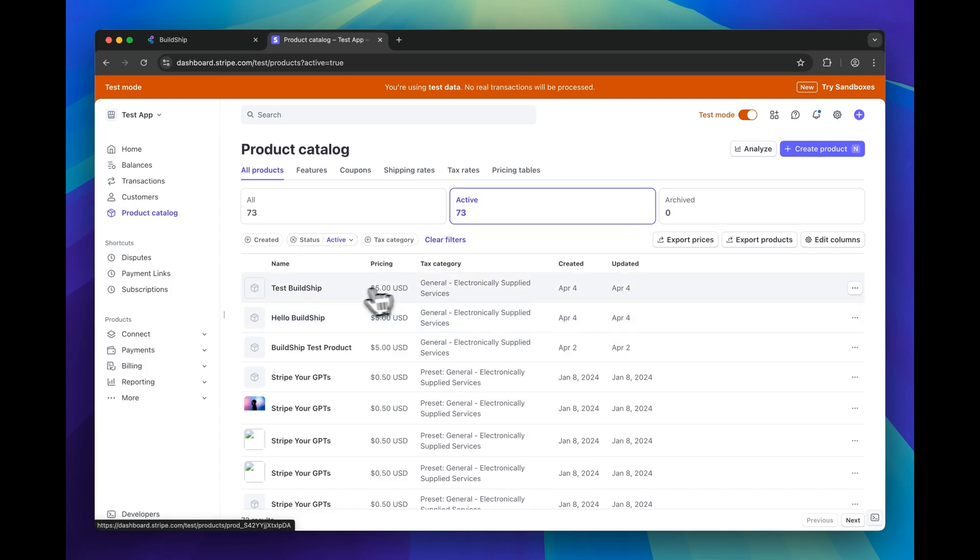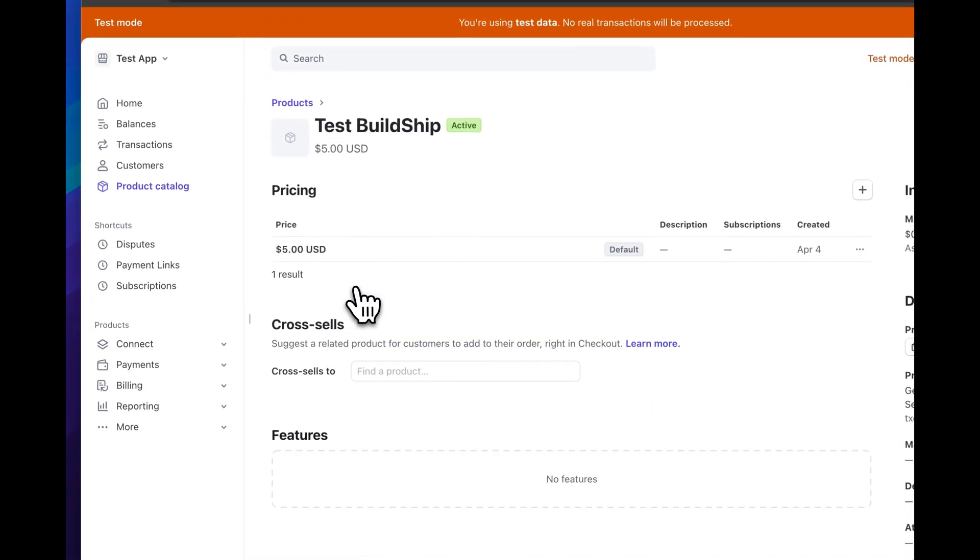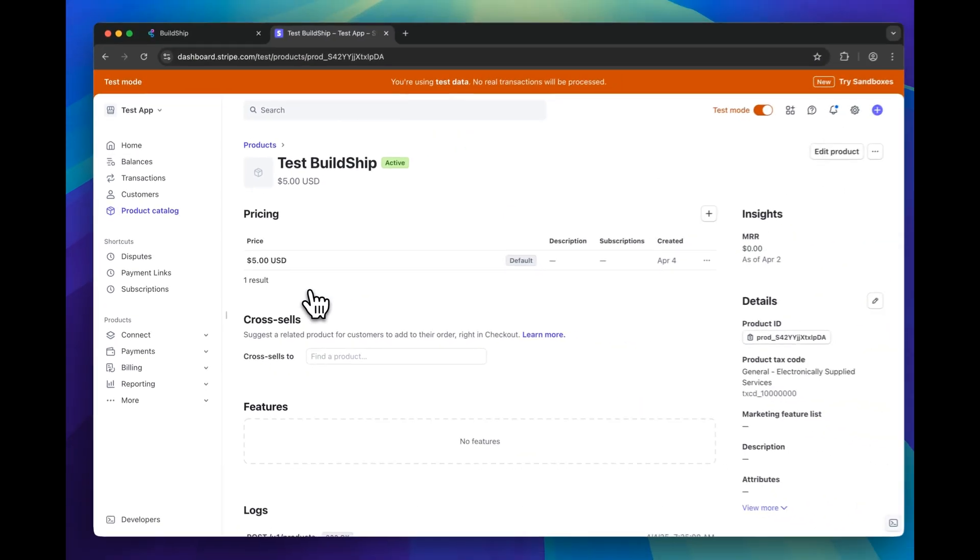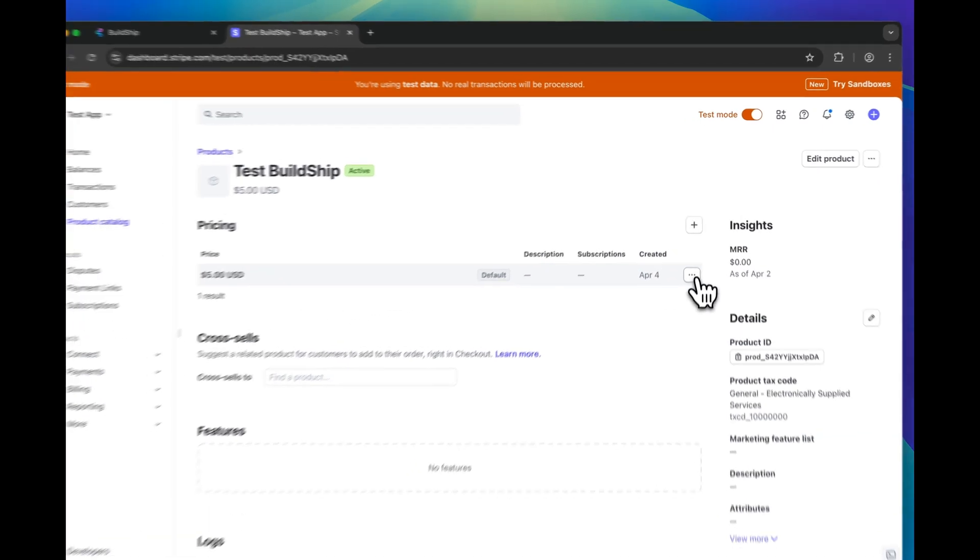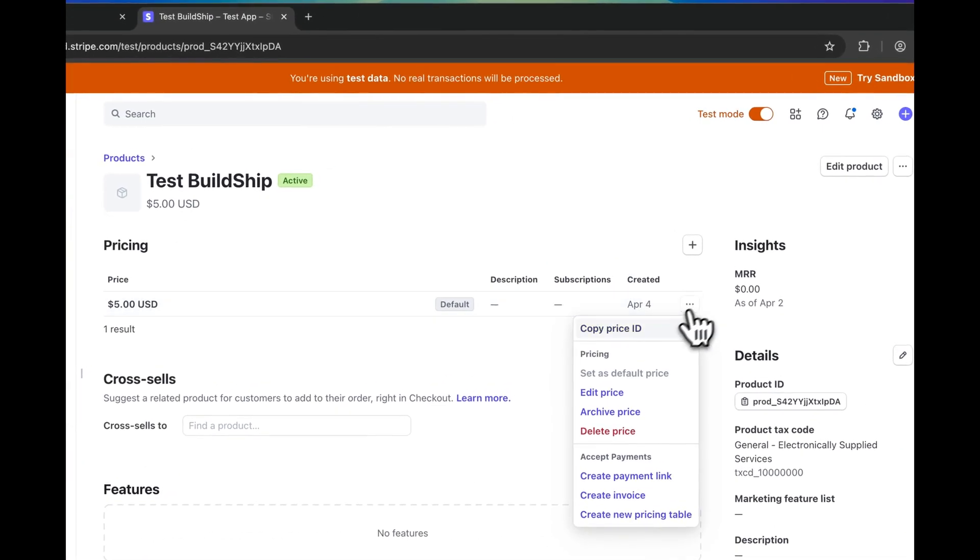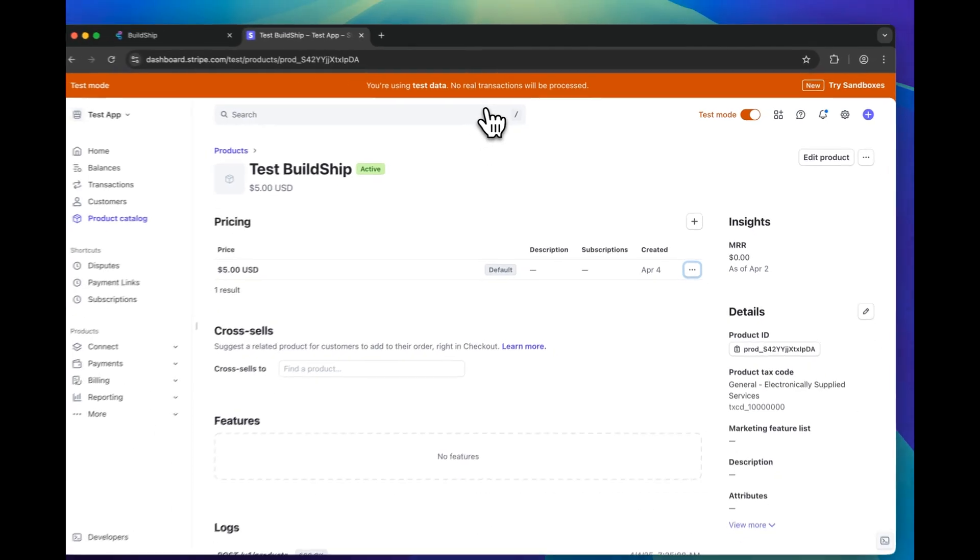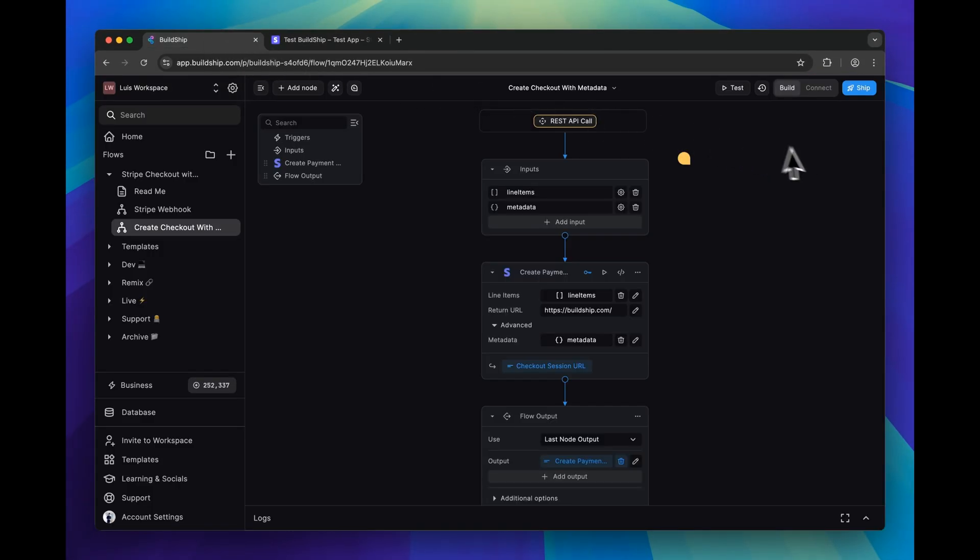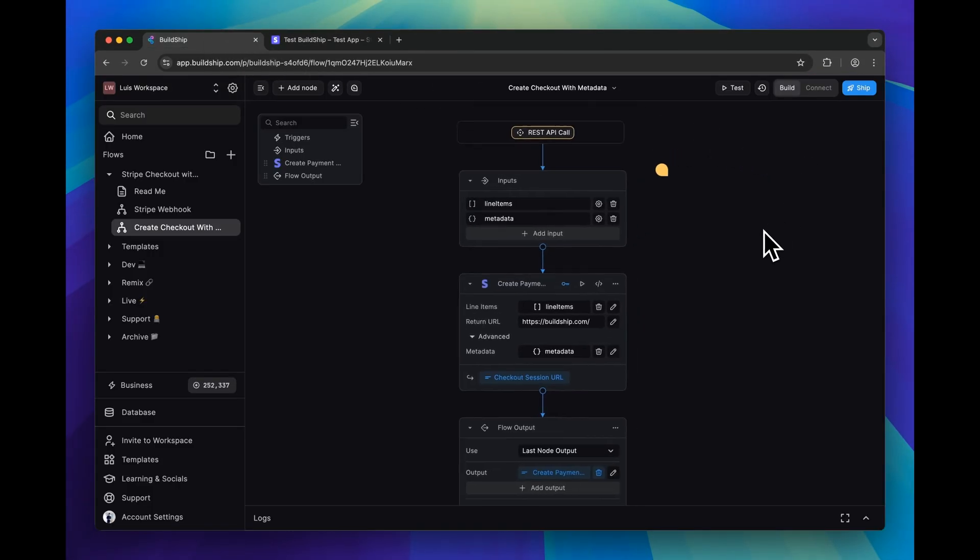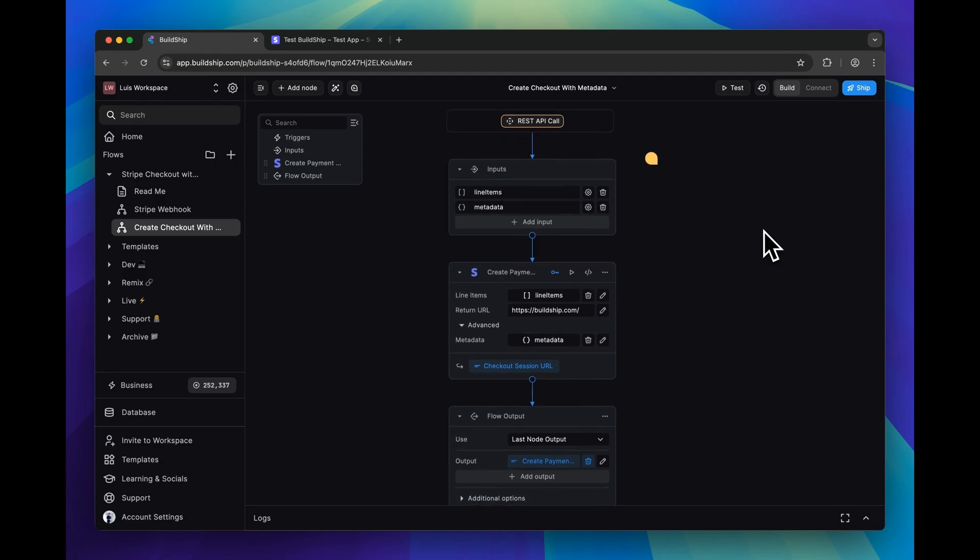From here, I can click into the product. And next, I want to grab the price ID. So I'll click the three dots here and copy price ID. And now that we have our price ID, we can go back to BuildShip, and we can start testing this workflow.